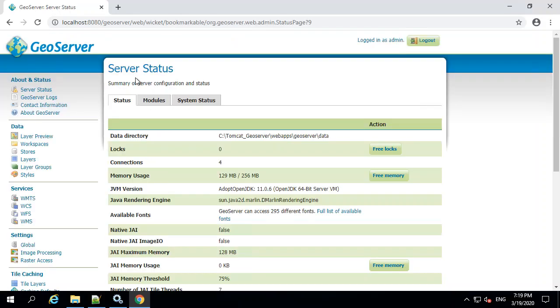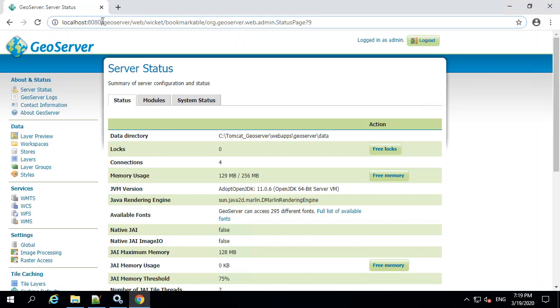The next thing you'd like to do if you're using a Windows server environment is you want to change it that you're not using this localhost 8080. You want to use typically the URL of the computer.